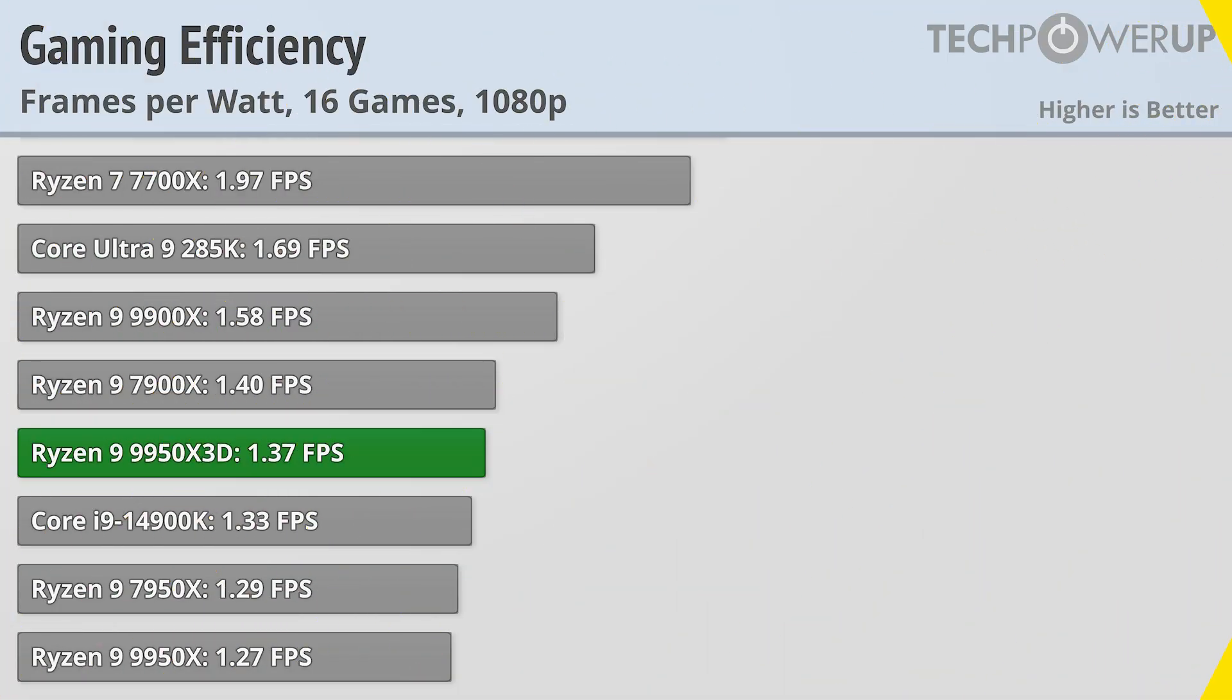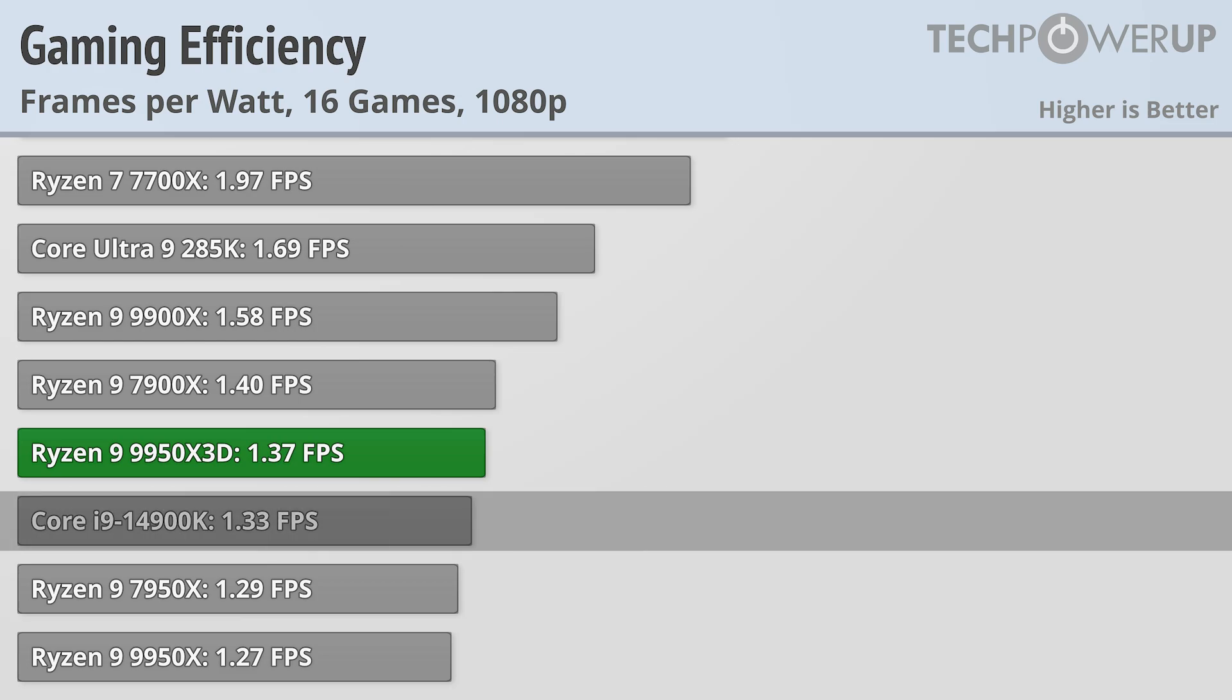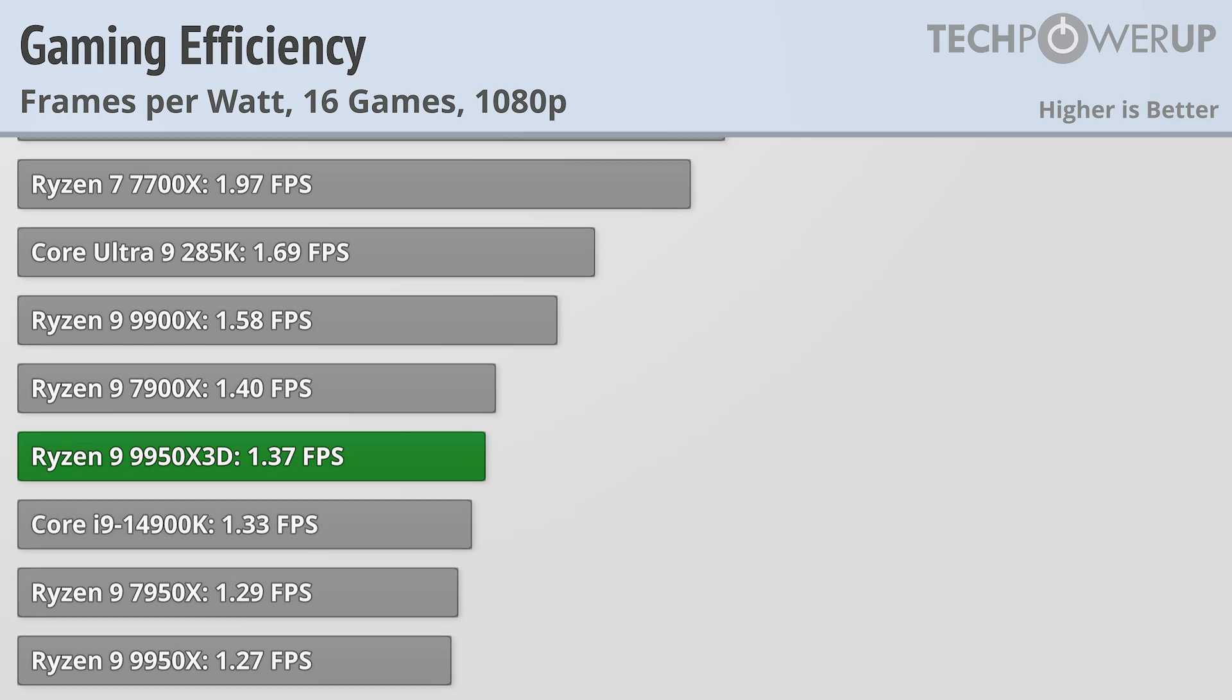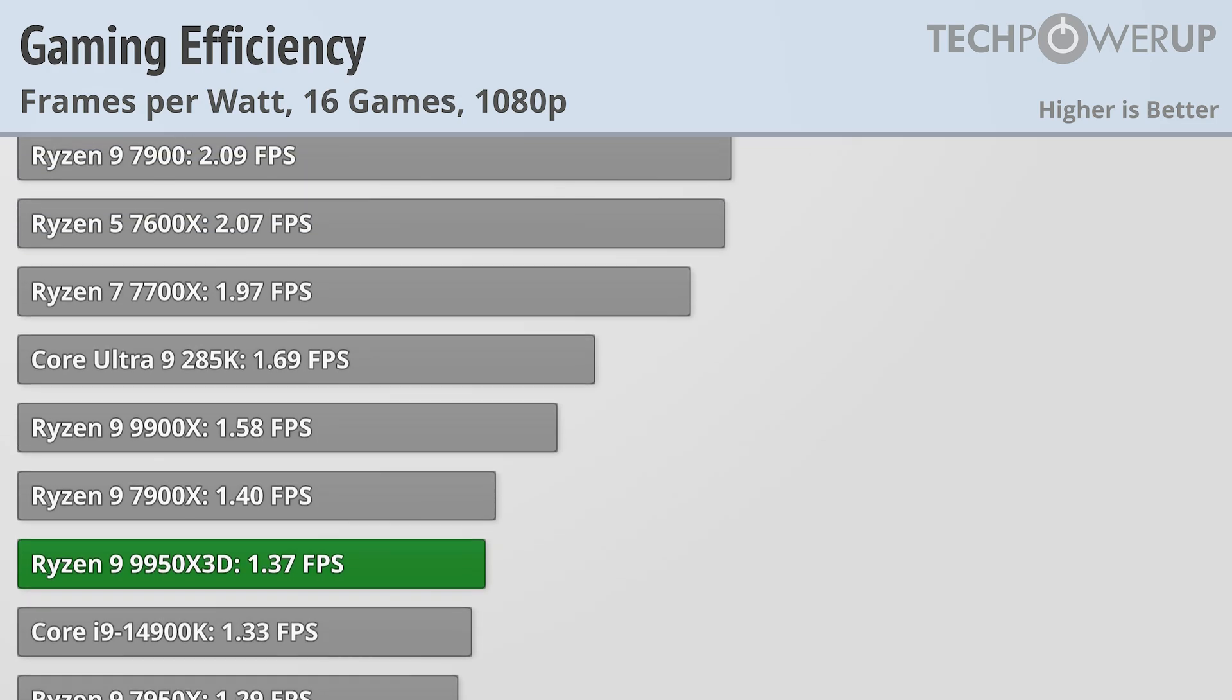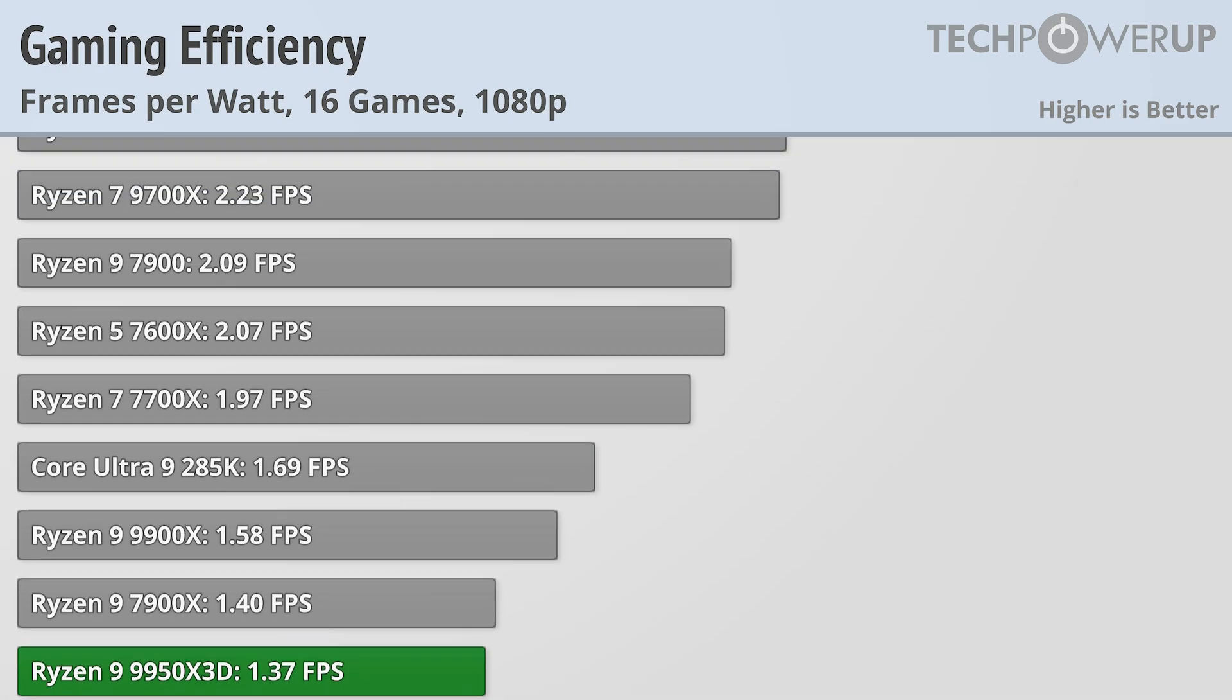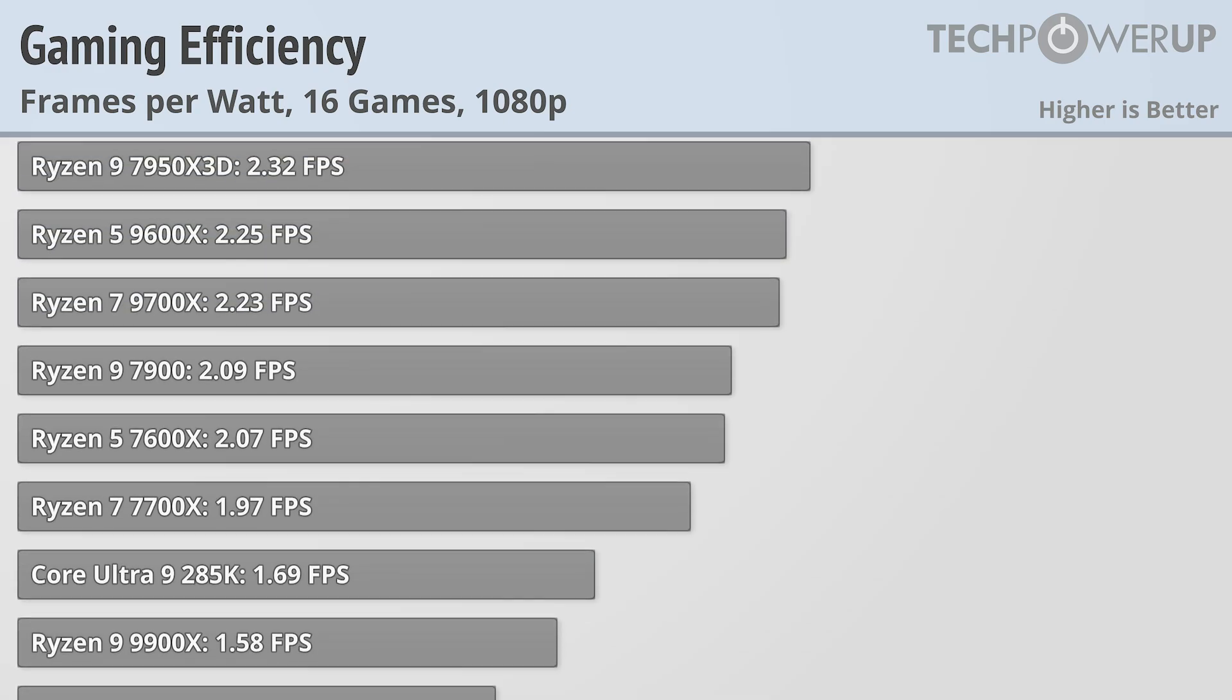That does leave the Ryzen 9 9950X3D at the bottom of the efficiency charts, at least while gaming, in good company with the Core i9-14900K, but I guess that is the trade-off if you have so many extra cores.